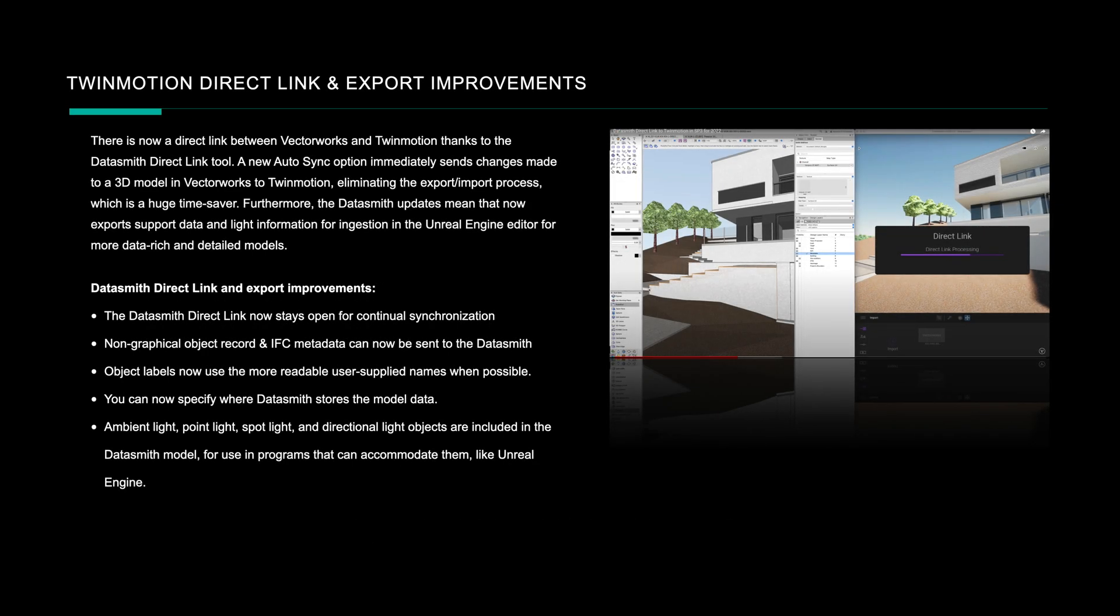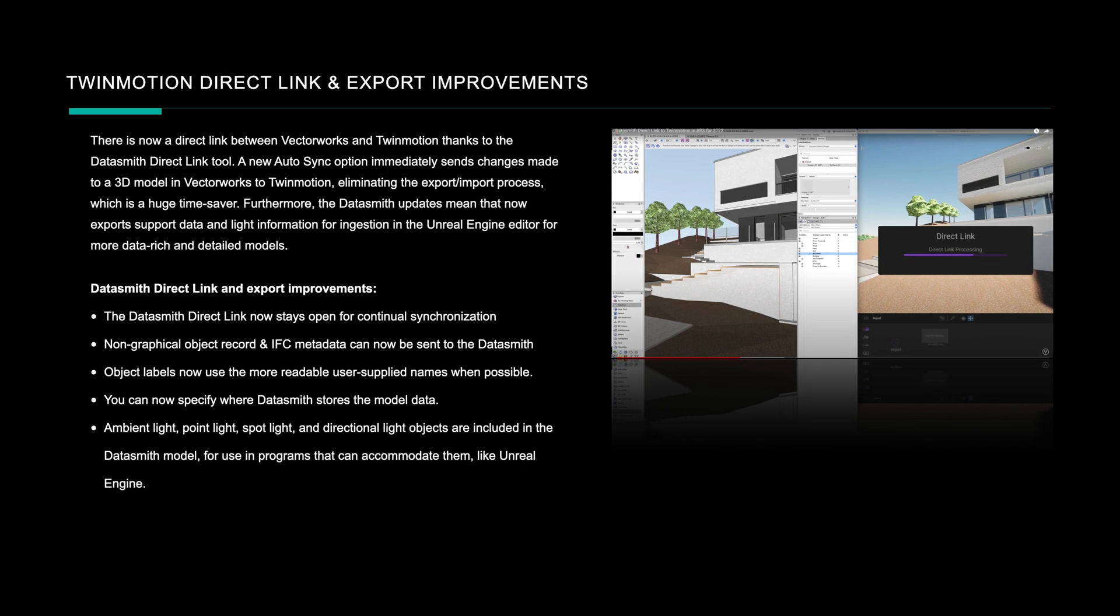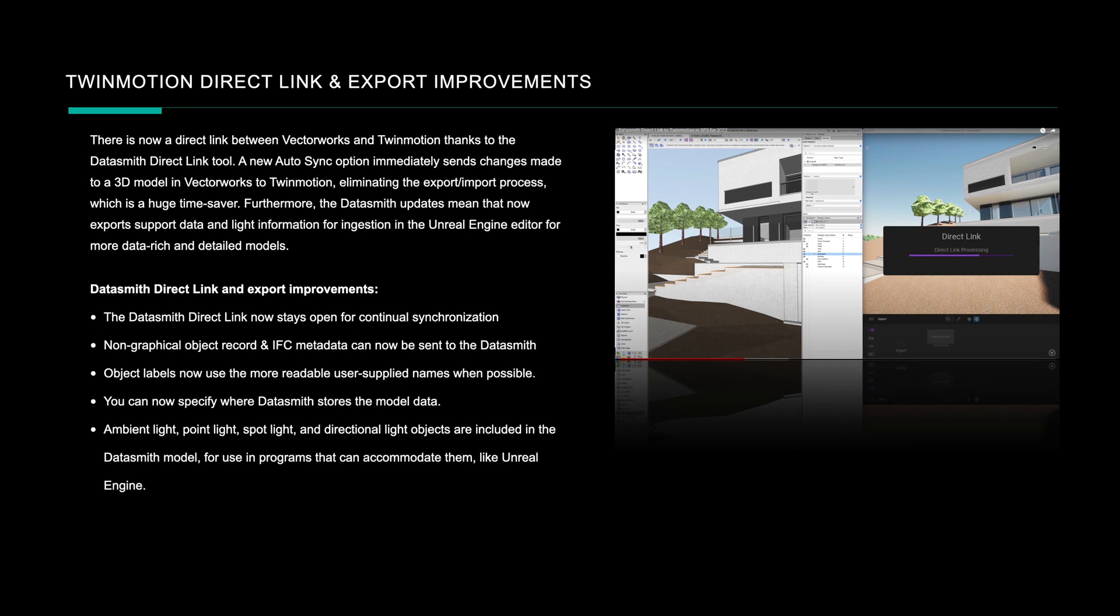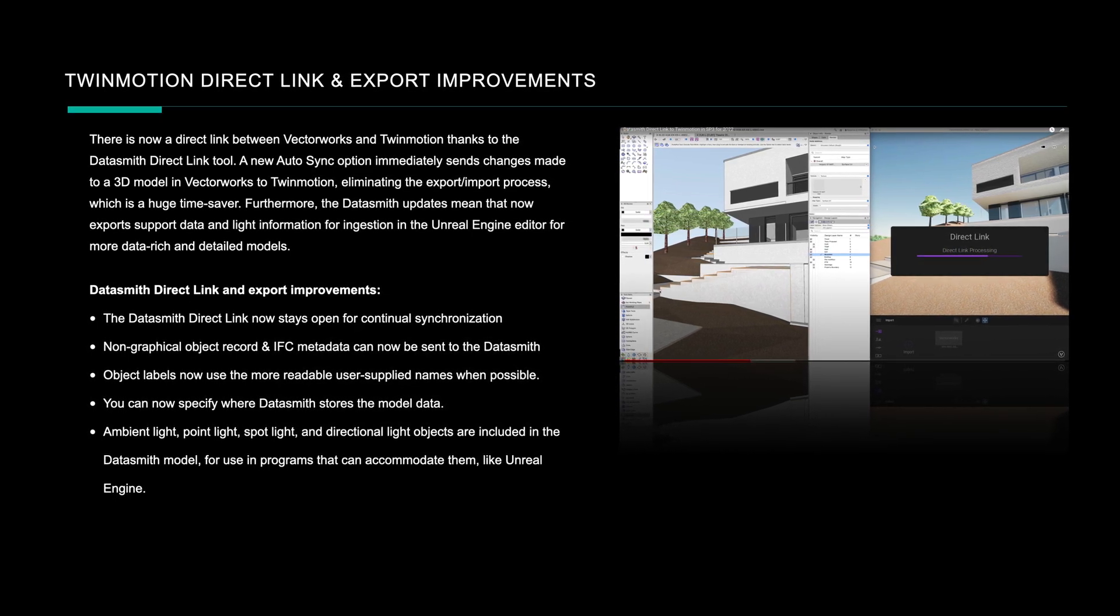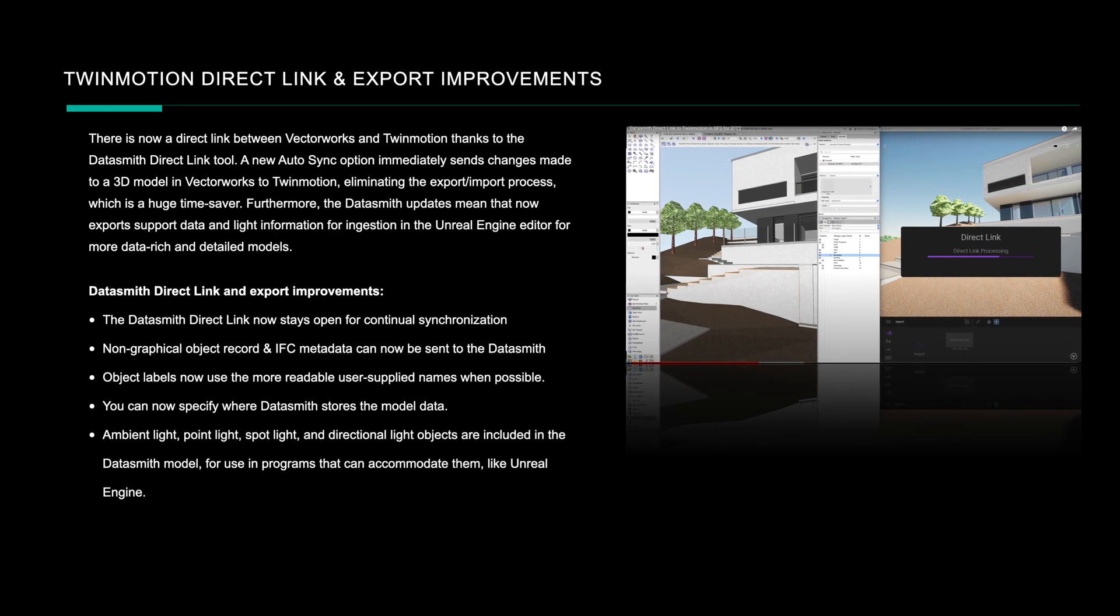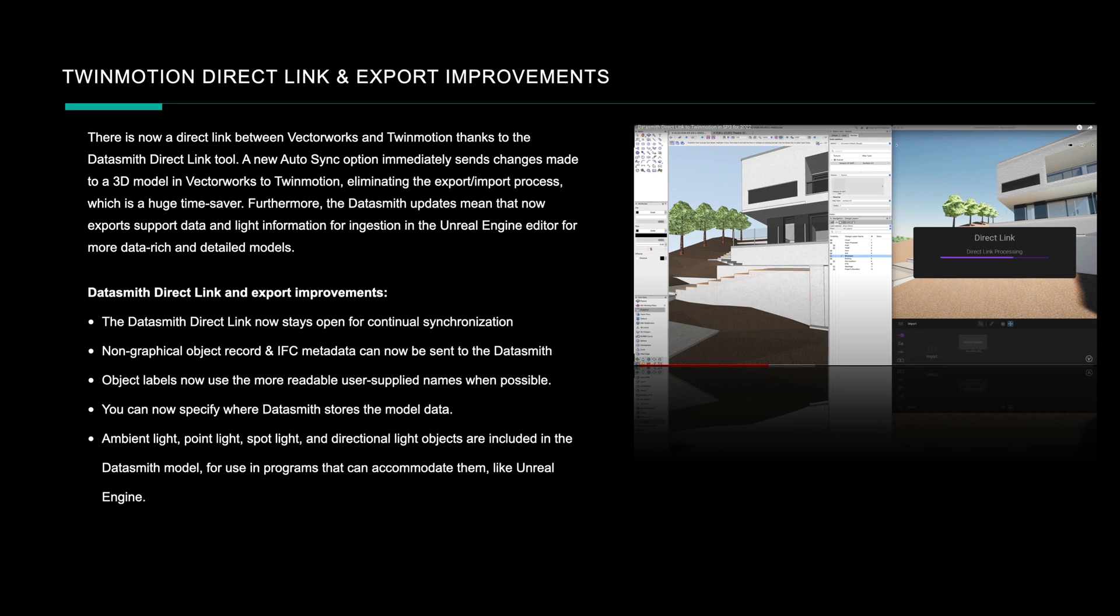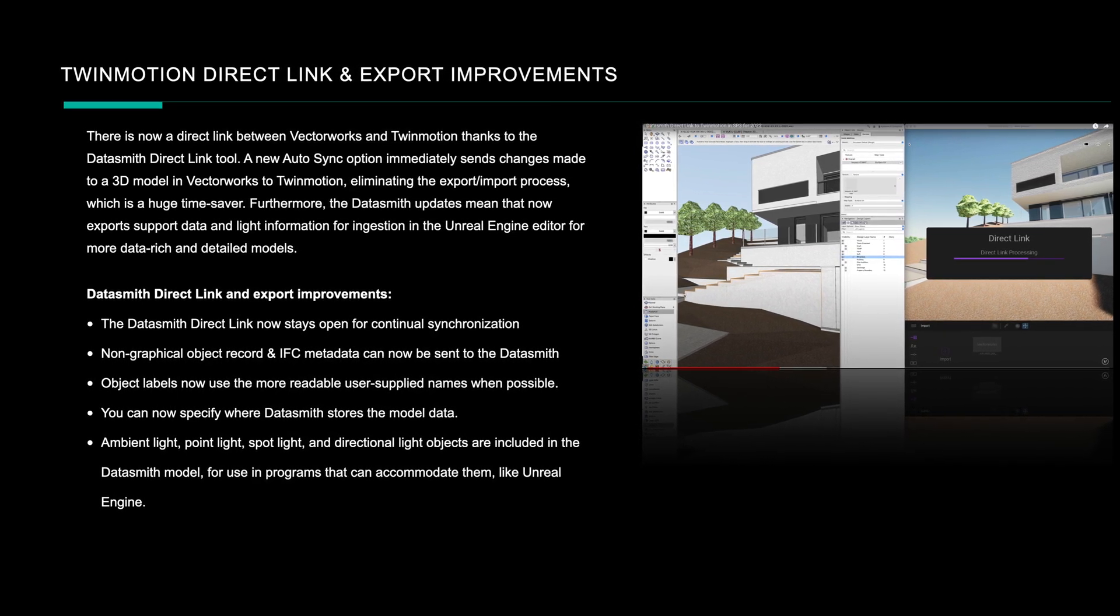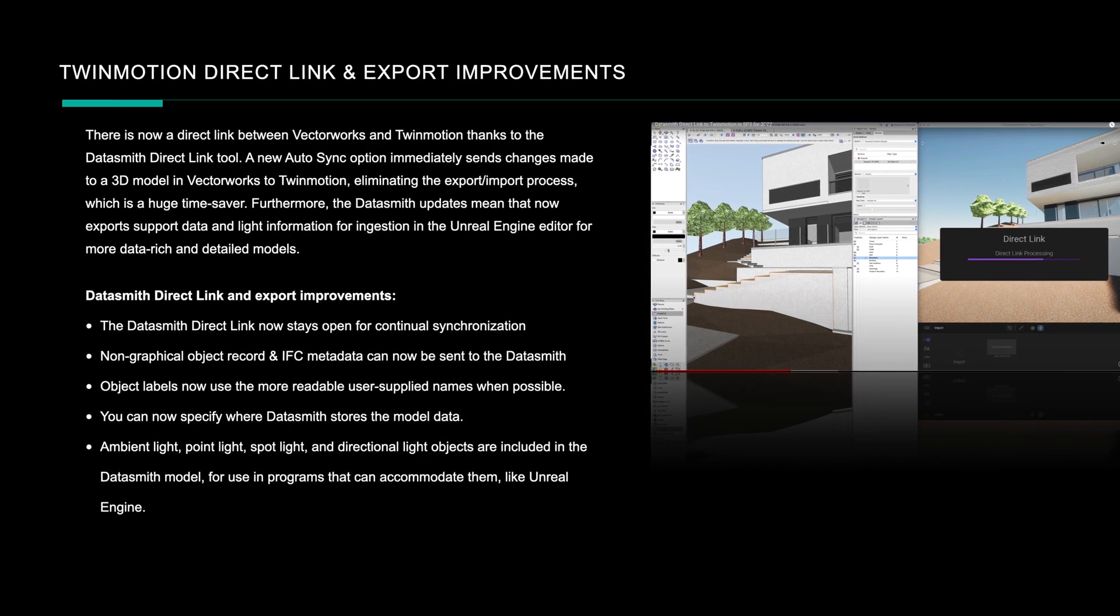Vectorworks has been able to export Datasmith and we've had the Twinmotion data link for a few versions now. There's some really nice improvements in the Datasmith direct link tool and this now has an auto sync option which immediately sends the changes across to Twinmotion from Vectorworks as you're working, so this streamlines the process as you're developing your designs.